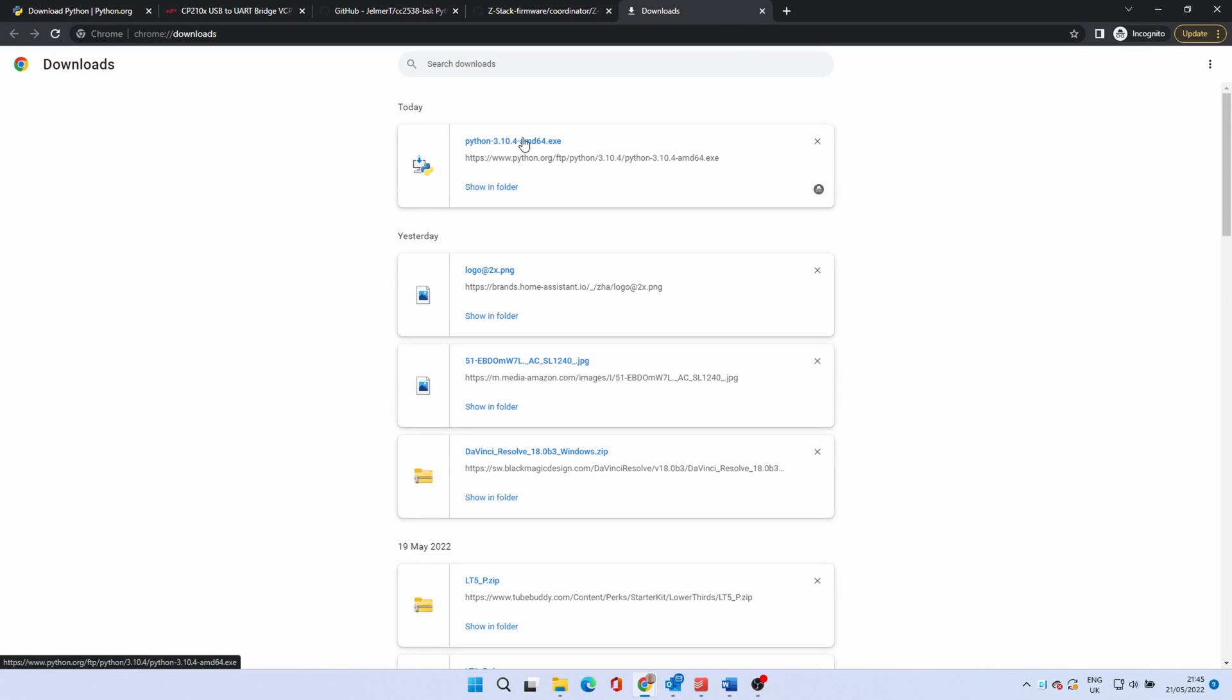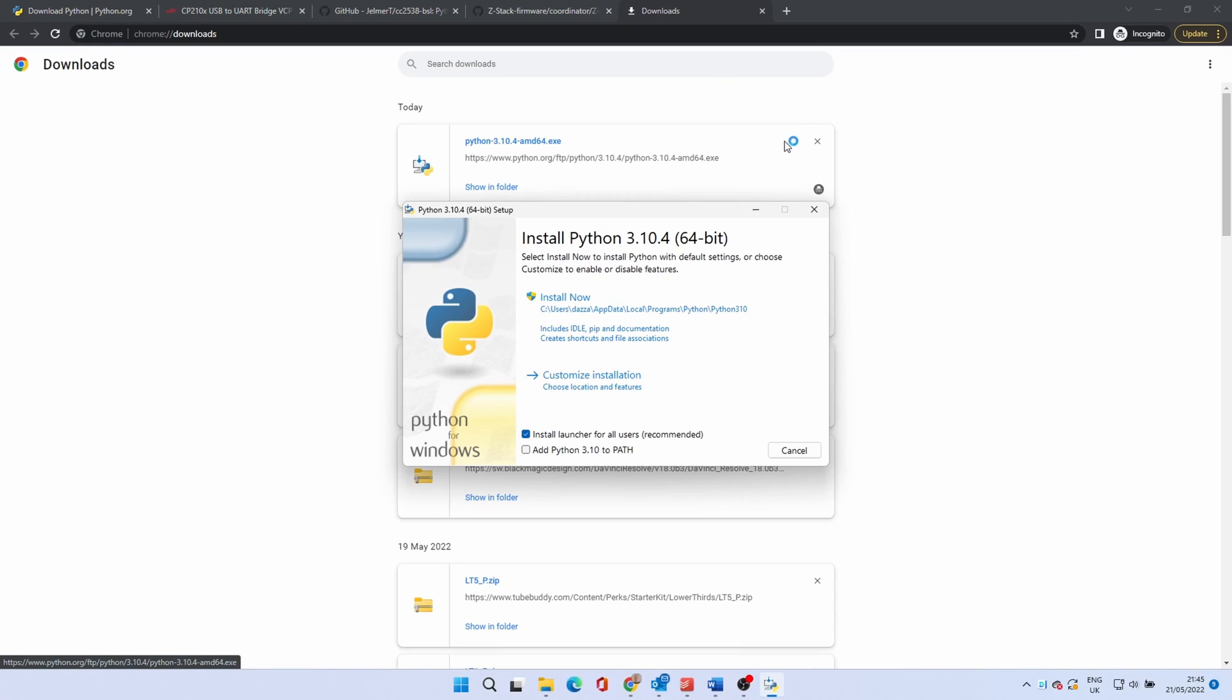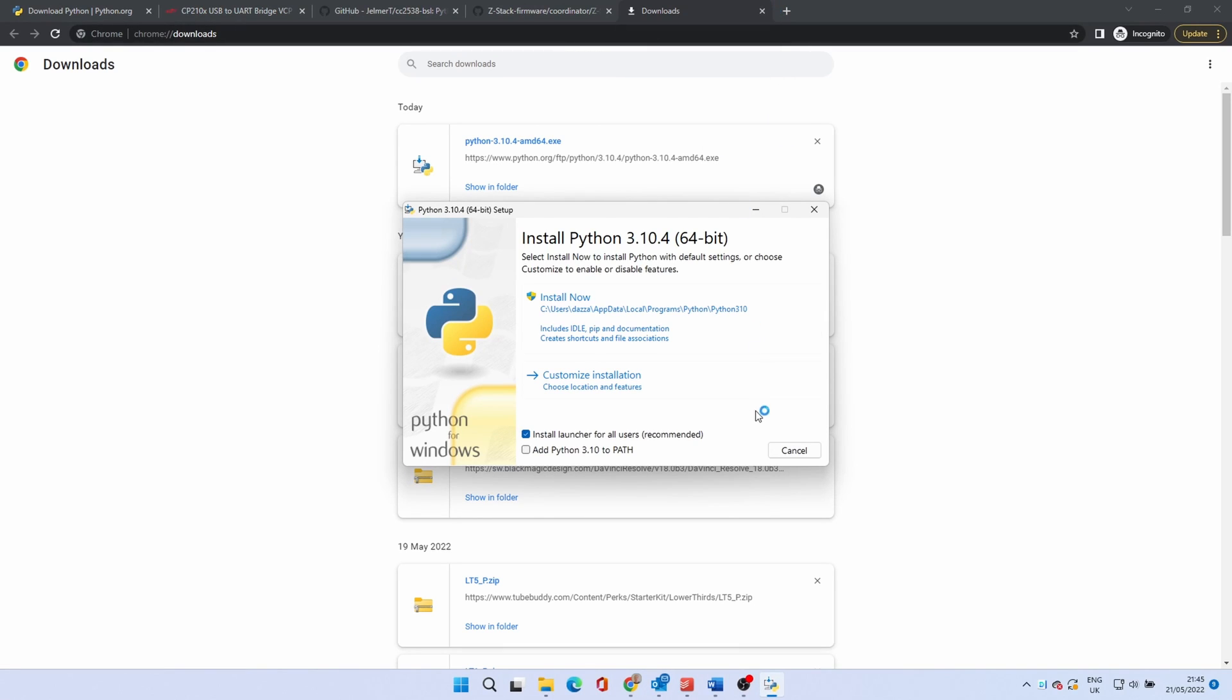When it is downloaded run the executable. When prompted make sure the add Python 3.10 to path button is ticked. Then click install now.